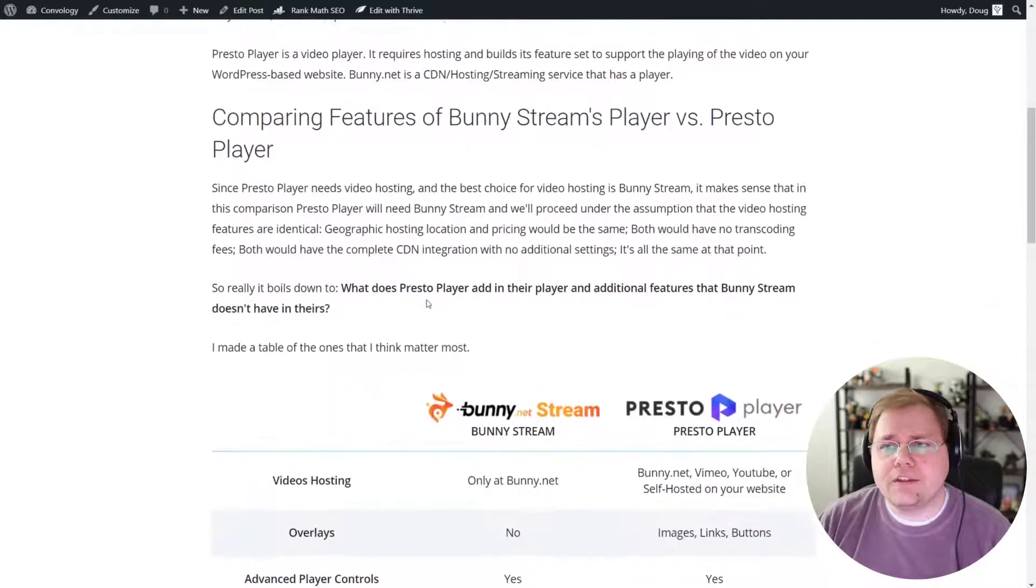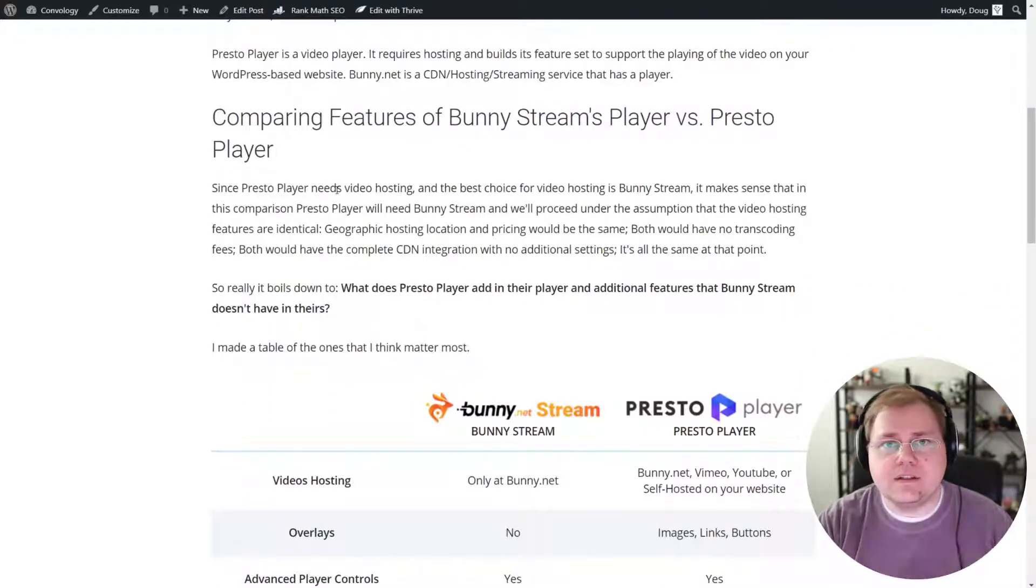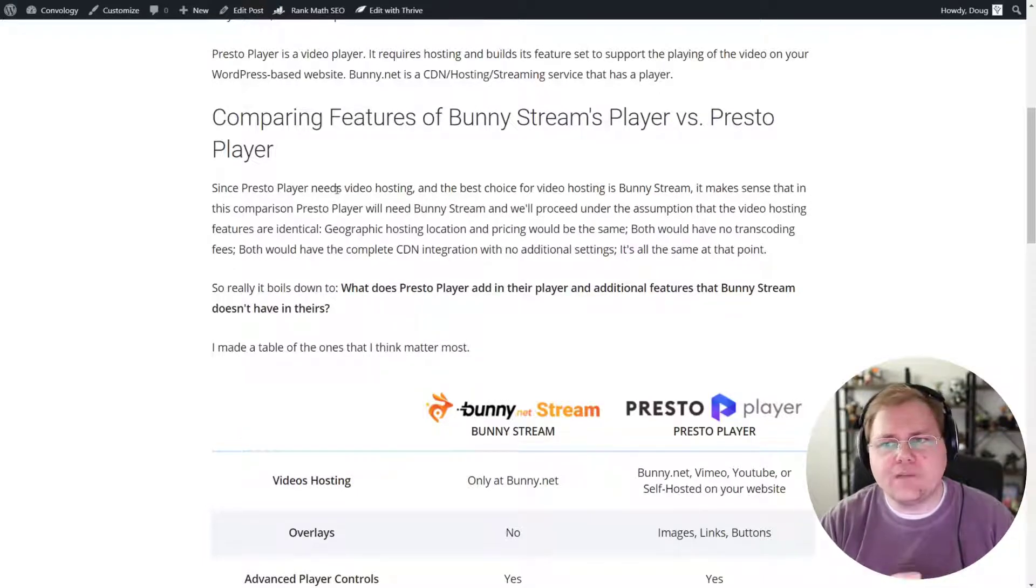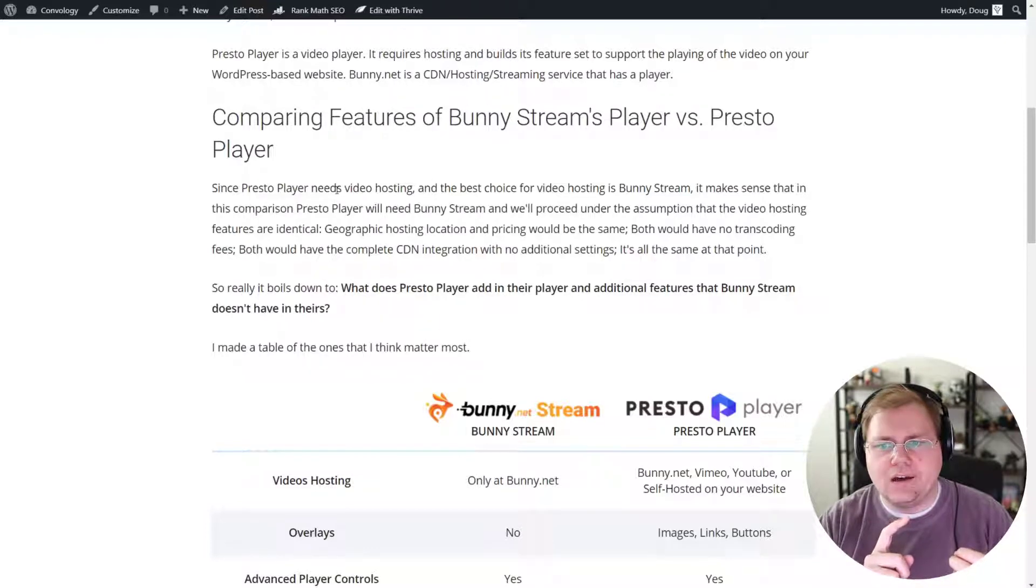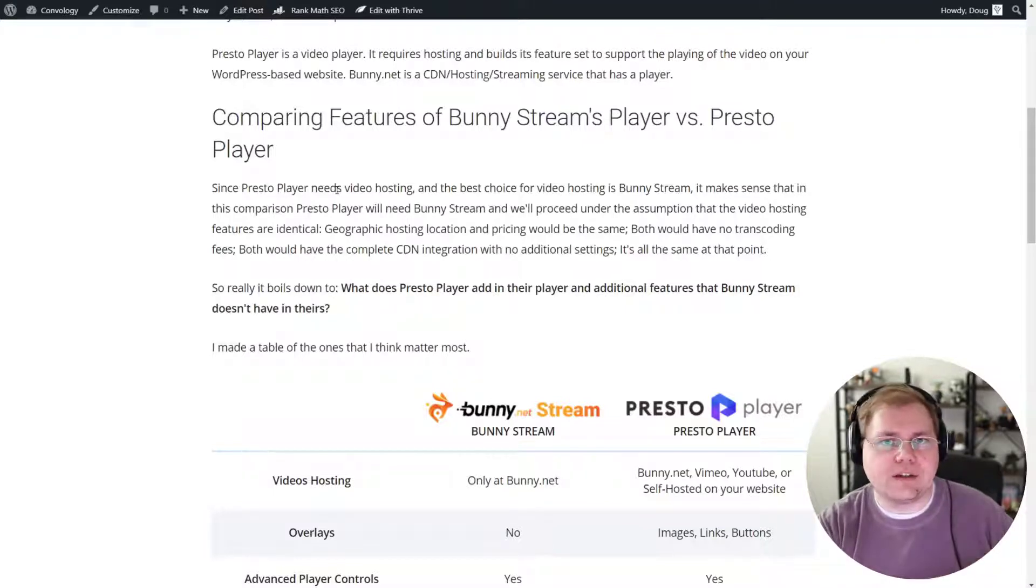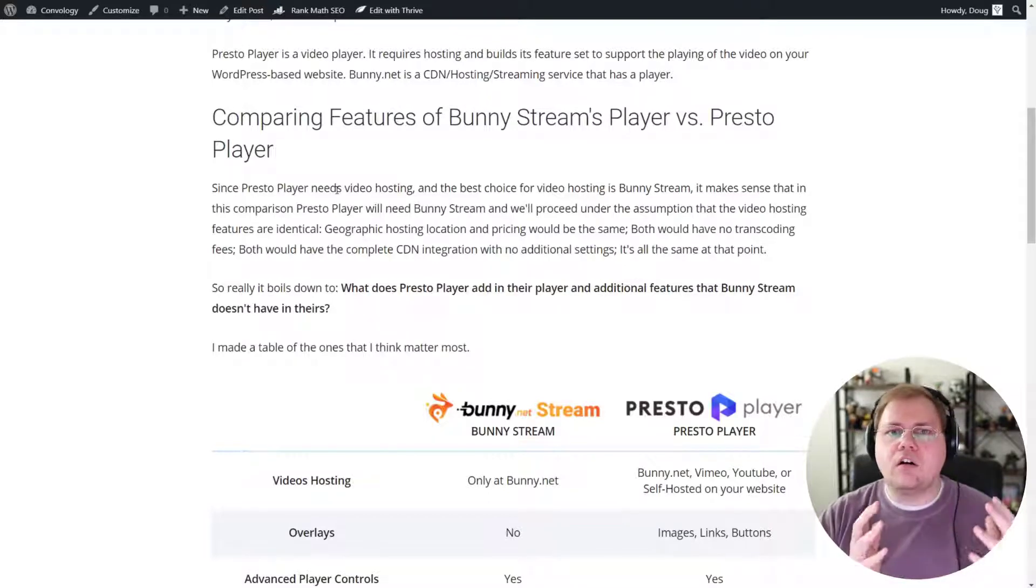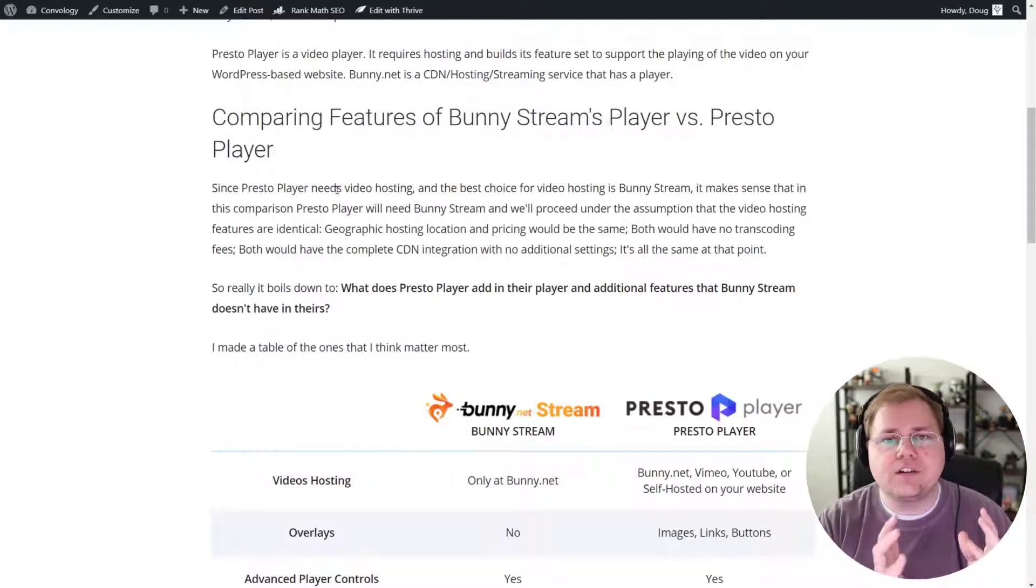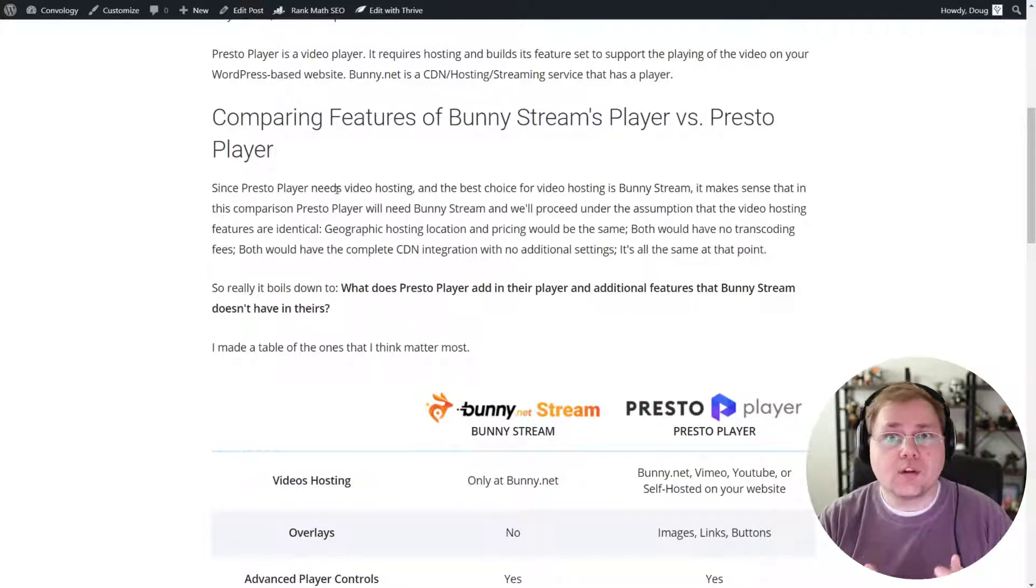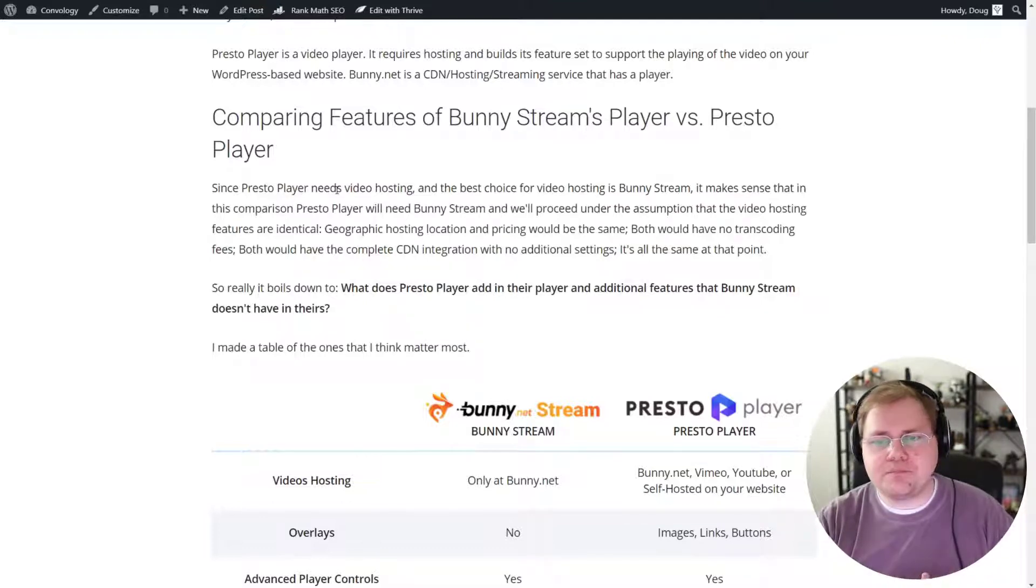Essentially it uses the exact same hosting because PrestoPlayer, in my opinion, requires, or you should be using BunnyNet, that integration with PrestoPlayer anyway. So I think there's an important distinction to be made here. Since PrestoPlayer needs BunnyNet, or you should be using BunnyNet or BunnyStream now with PrestoPlayer, we have to put a lot of those things in a vacuum. And we have to say that they're all equal. There's no difference in transcoding fees or the cost of hosting. So those things are all the same. We have to instead look at what are the features. Does PrestoPlayer add anything that makes it worth getting in addition to, not instead of, BunnyStream?